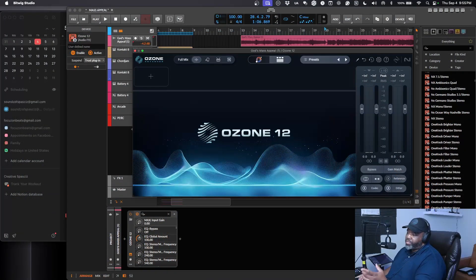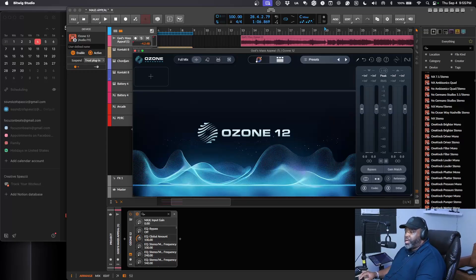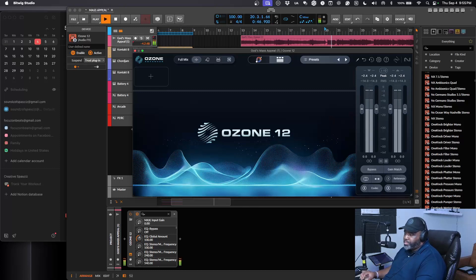So this is Ozone. I have a song that I just finished — I made the track on Suno, put some words to it and everything. I'm going to play a little bit of it.